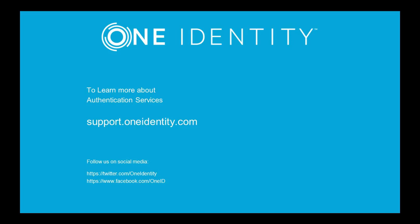For more information, please visit support.oneidentity.com. Also, you can search our knowledge base at support.oneidentity.com or open up a service request for help. Have a great day.